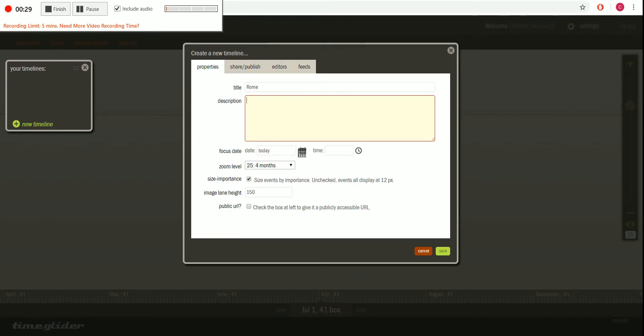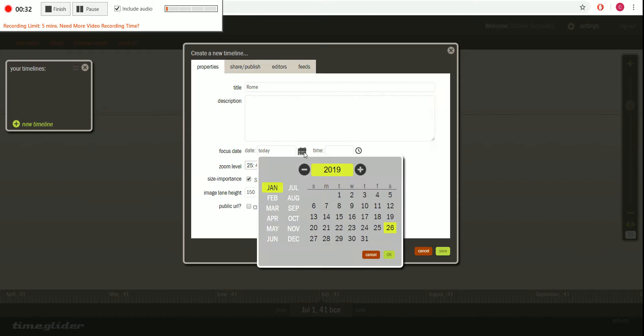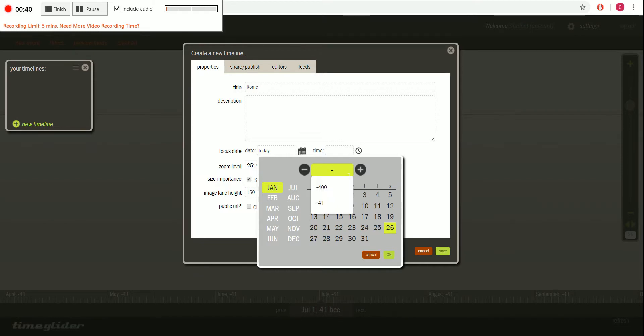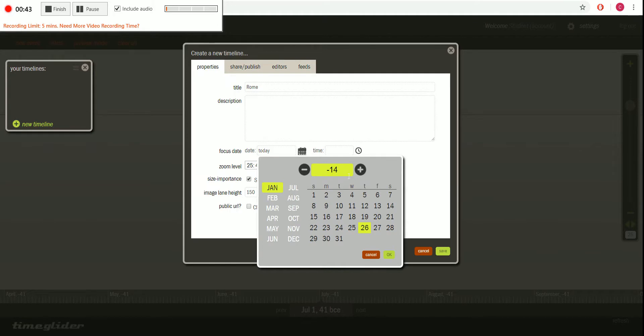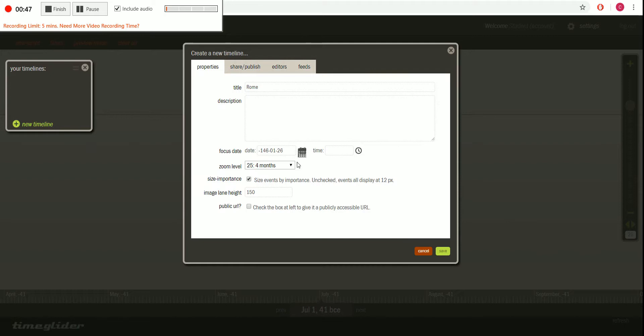If you want to add a description, you can do that there. If you also want to have a focus date, you can do that. Just simply type it in but say you're doing something like in the BCs then you go into the negatives and you can type in a date and you kind of start creating a focus date.